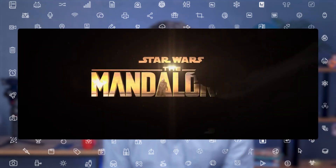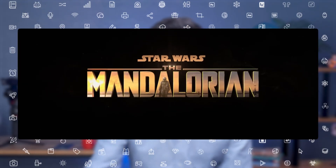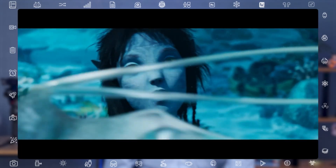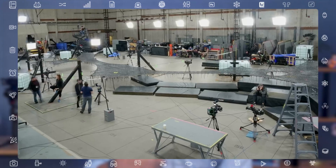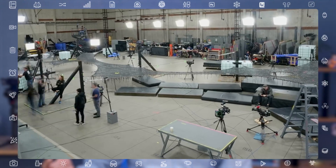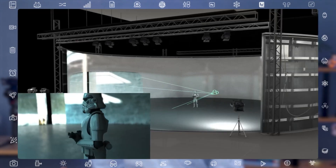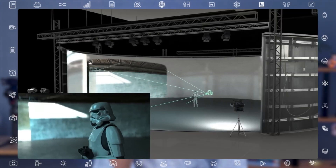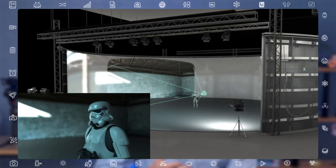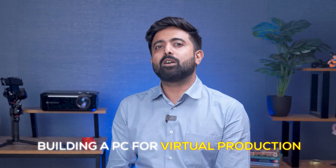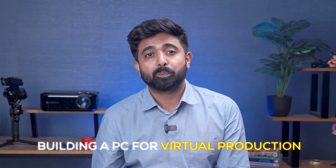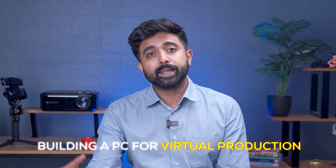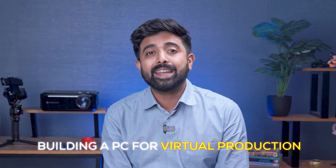Ever wondered how your favorite shows like The Mandalorian or movies like Avatar: The Way of Water created entire new worlds without even leaving the studio? Well, that's not exactly CGI — that's virtual production in real time. In this video, we're breaking down what's new, what's essential, and what you need to know if you are working or planning to work in virtual production.